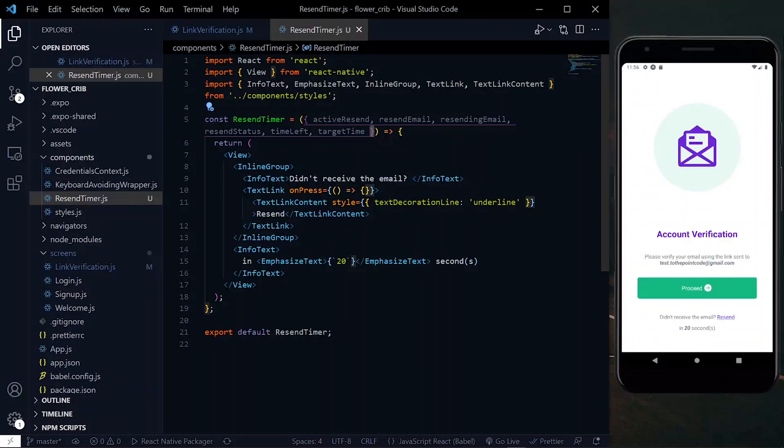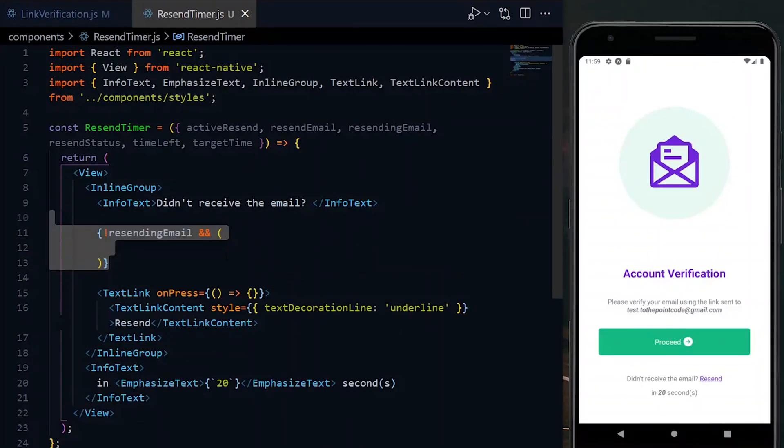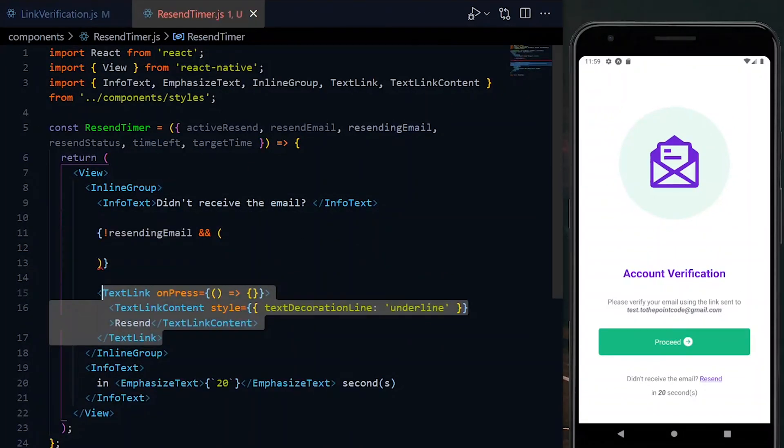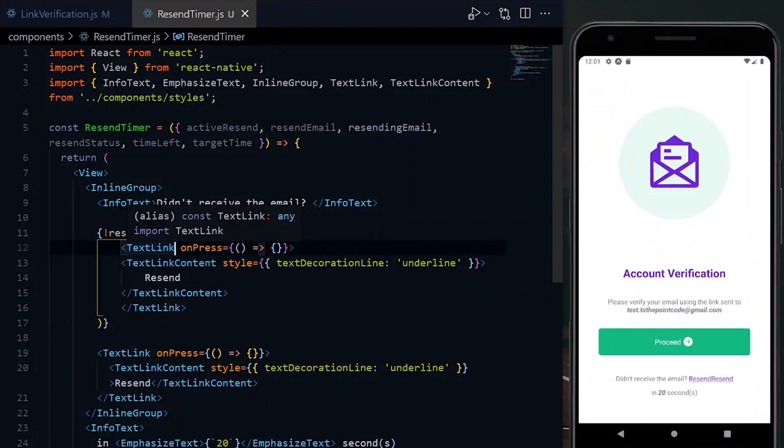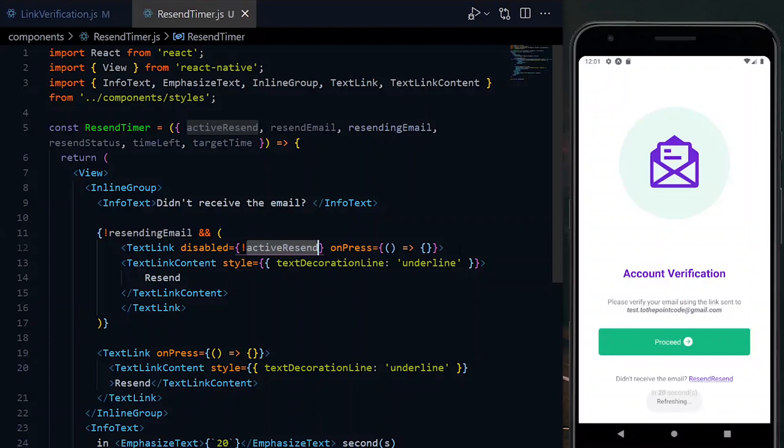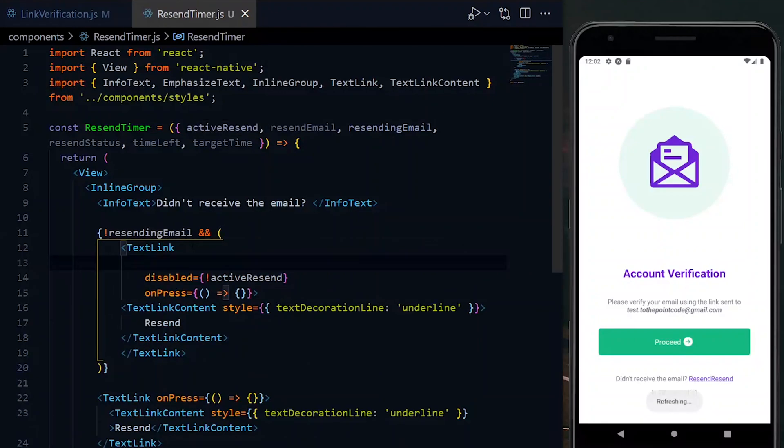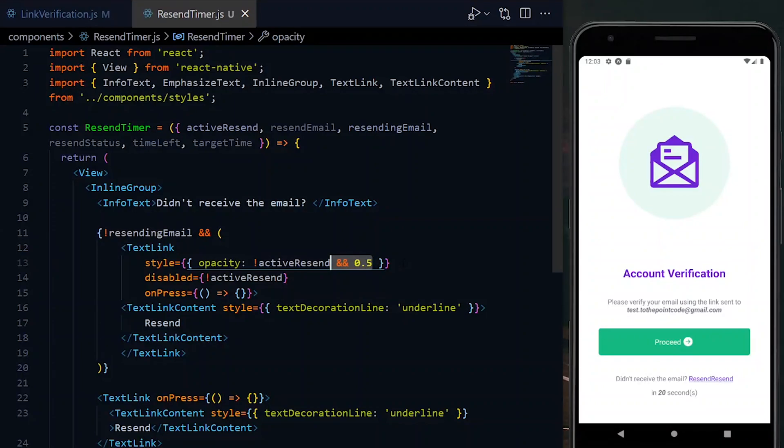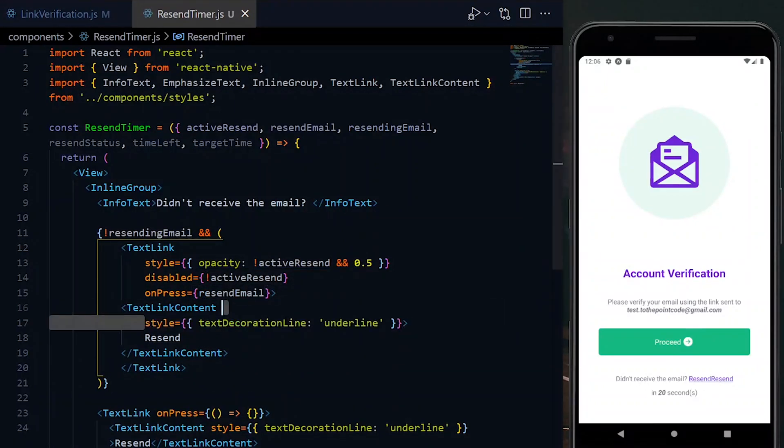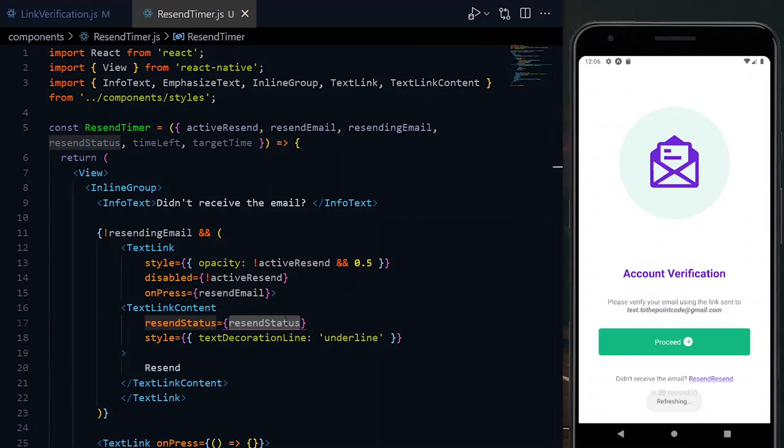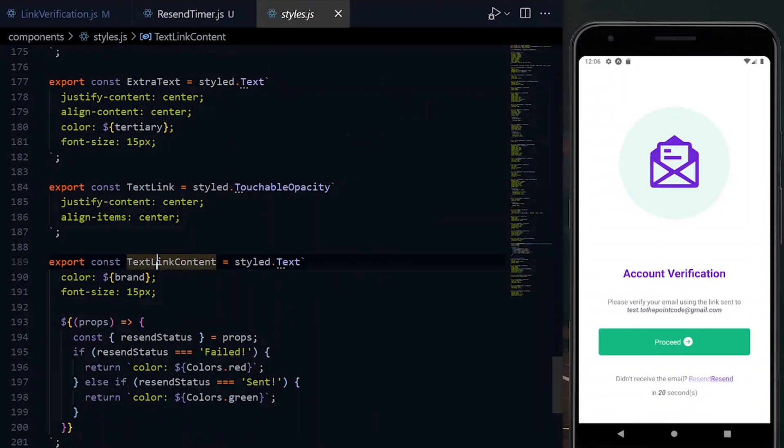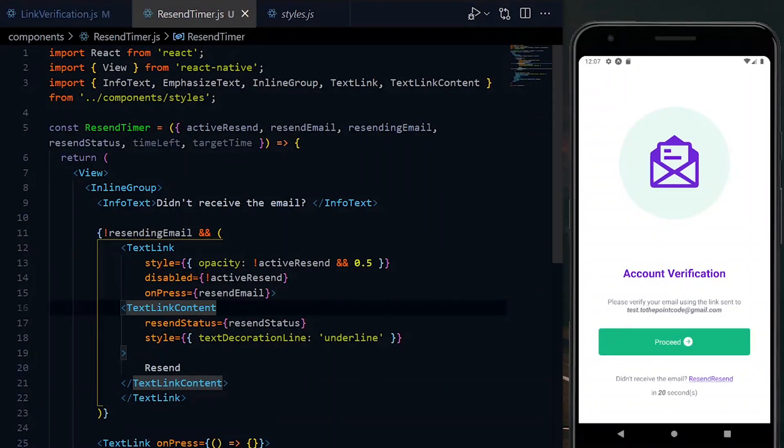Now over here we have about three situations to handle. The first situation is when resendingEmail is false. With this situation, there is a chance for a resend request to be granted, so we return the button. However, if the received activeResend is false due to some reason, we want to disable the button. Still, based on the activeResend, if it is false, we want to change the opacity to 0.5. Also we pass the resendEmail function to the onPress property. The TextLinkContent will also receive resendStatus as a property which will be used to style the text depending on the value. Finally, we will use resendStatus as the value of the link.